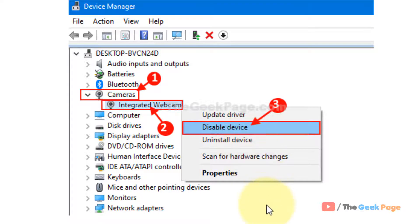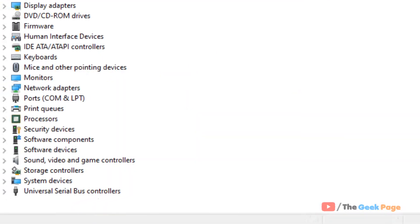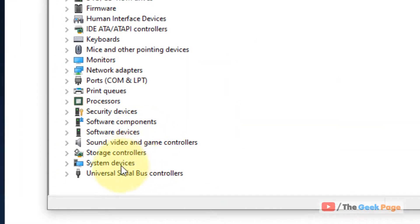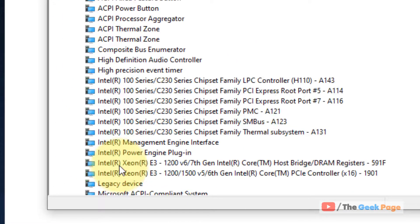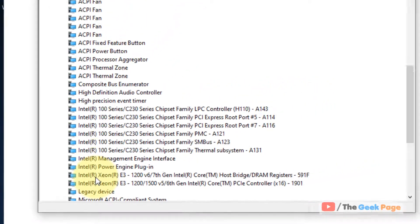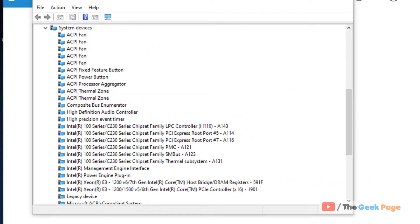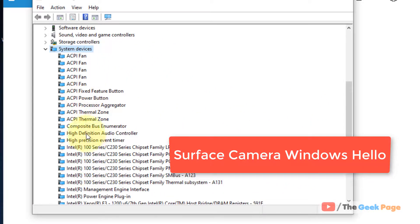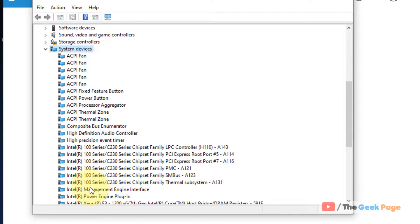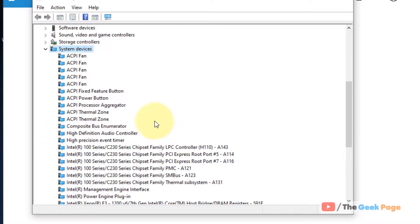If this also doesn't work, just expand system device. Hello from the list. This is not in my list but maybe it's on your list. And right click on that particular thing and uninstall it. And then restart your computer and your problem will be fixed.